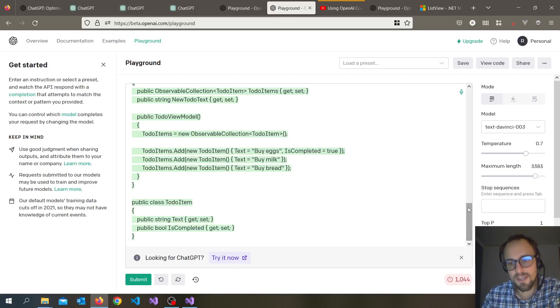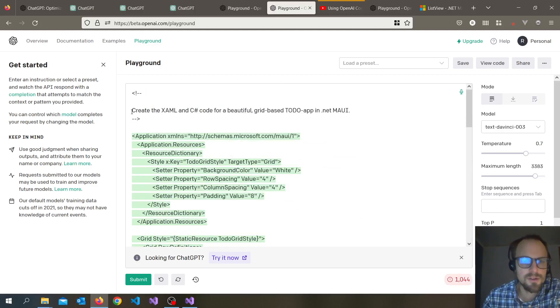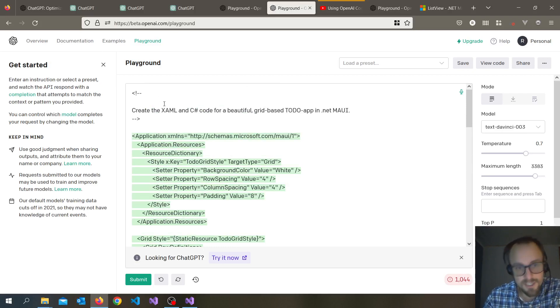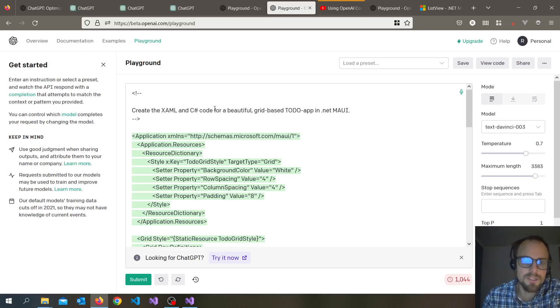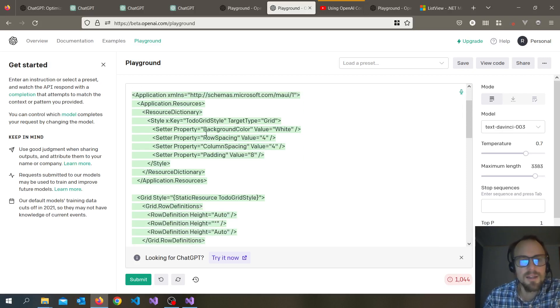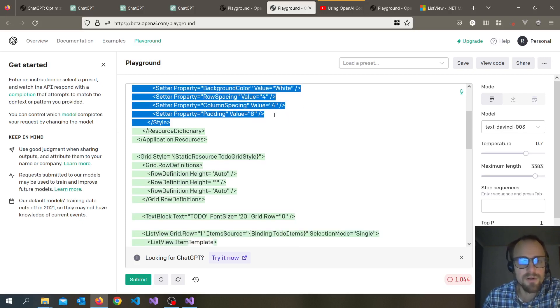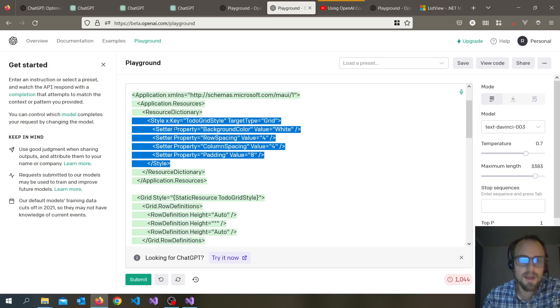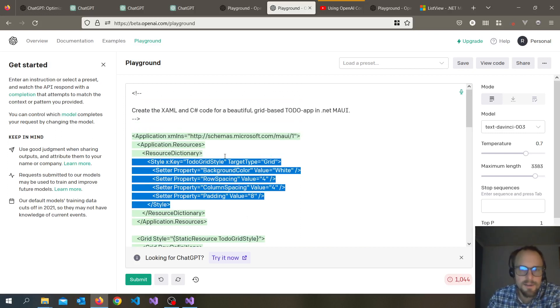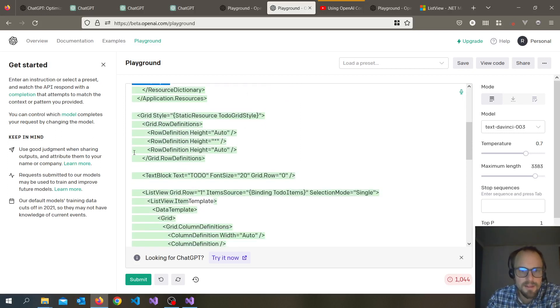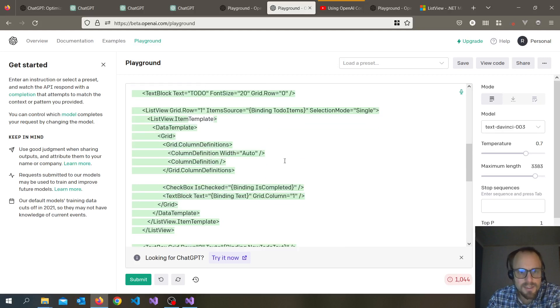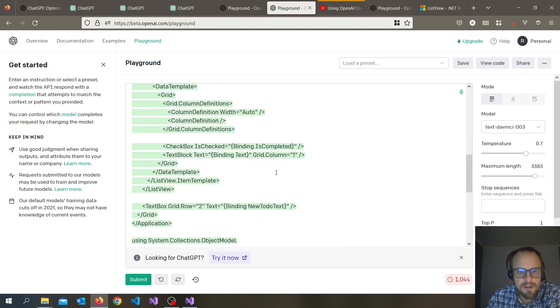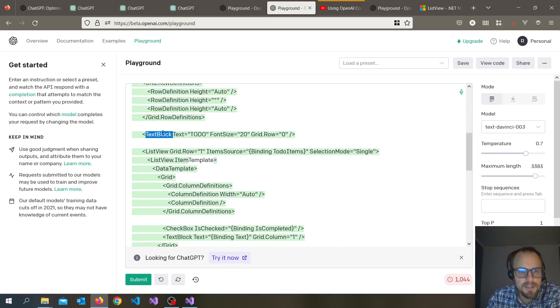So I tried as well to create in the playground, which is not ChatGPT, it's the playground. I asked it to create a to-do app in C# and XAML and it gives actually some properties here, background color and spacing to the grid. So it seems pretty fine. I've tested some of this code, it works. And again it's giving the text block, which is not in use in MAUI.